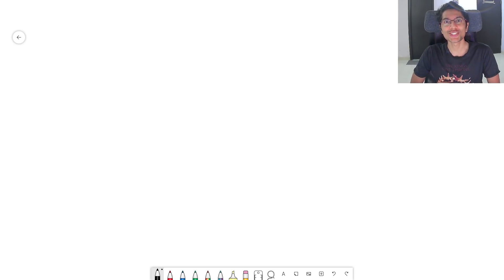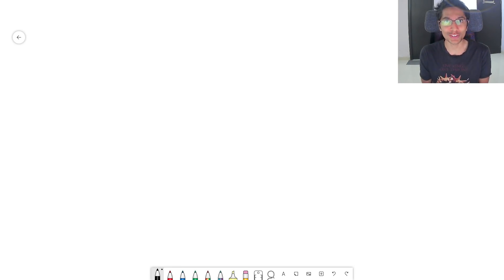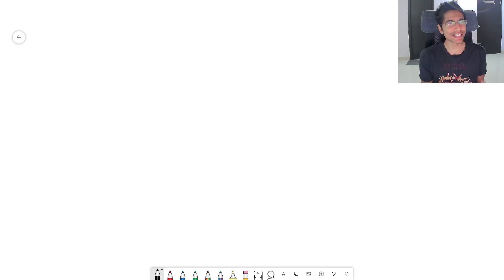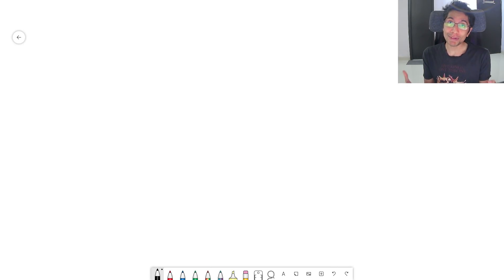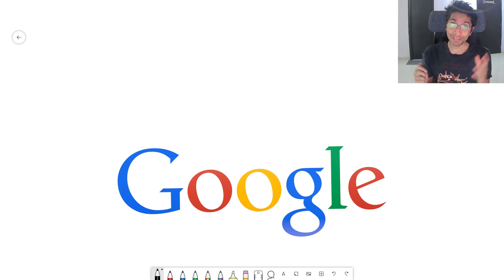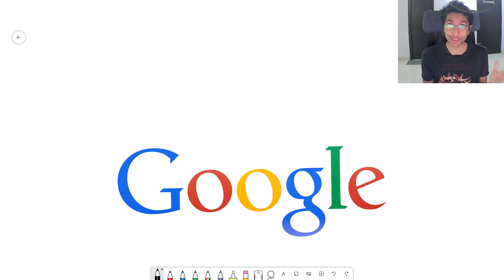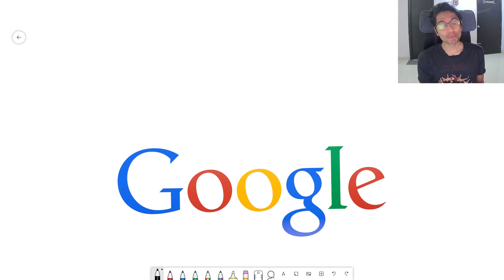Hi everyone, this is GKCS. We have a super interesting problem today. It's interesting because it talks about segment trees and it was actually asked in a Google interview.